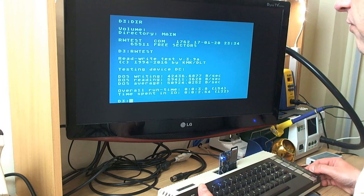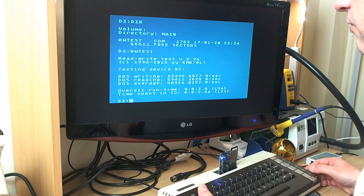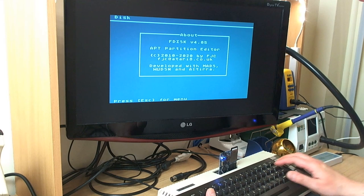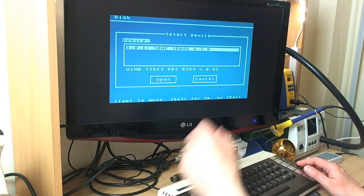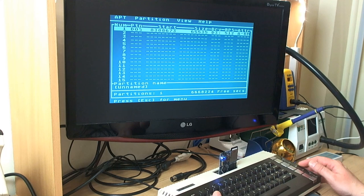So there's the hard disk. We can go into fdisk as usual and do all the normal stuff that we would expect. Ultimate 1 Megabyte Side 3 PBI BIOS, read the partition table, no problem at all. So that's that side of things. Now if you hop back into the BIOS now.